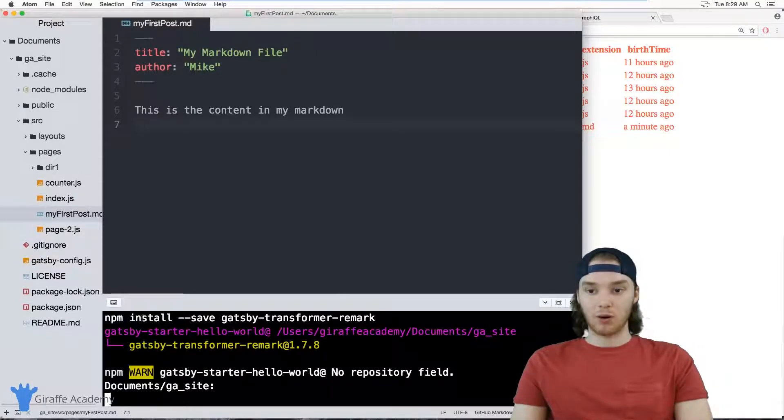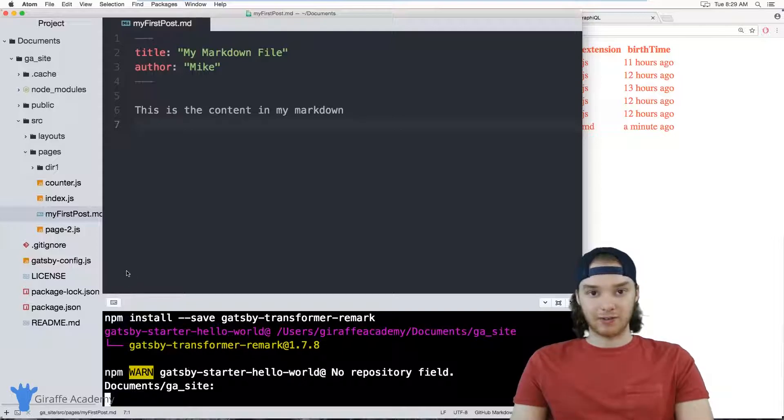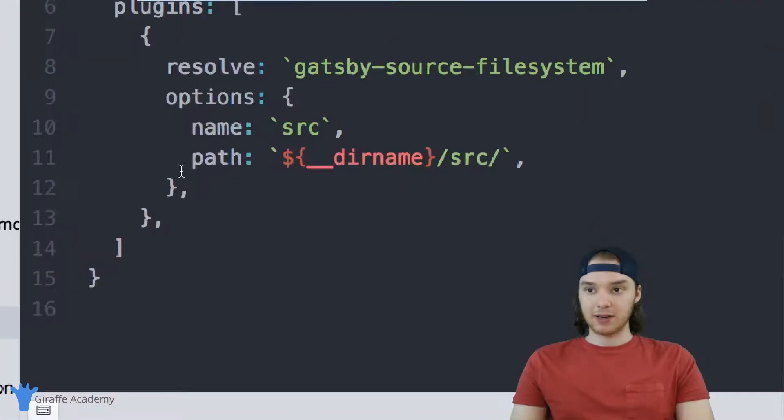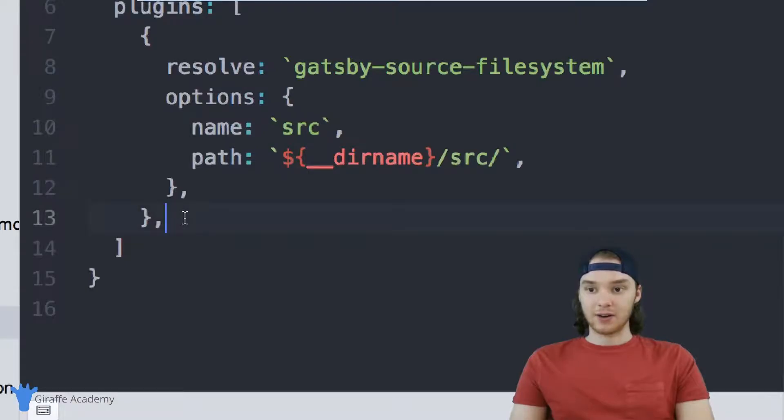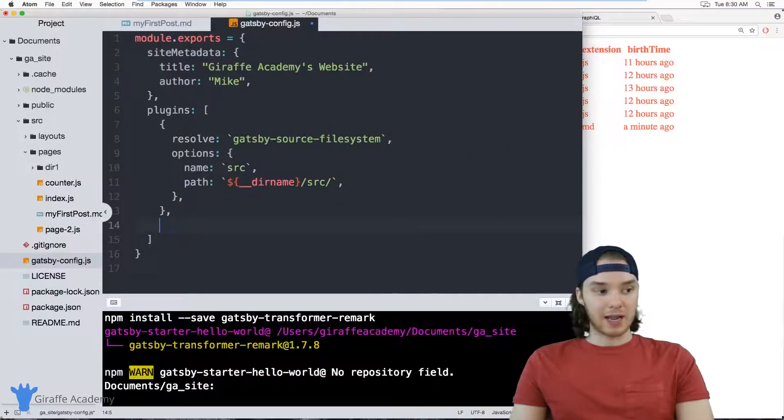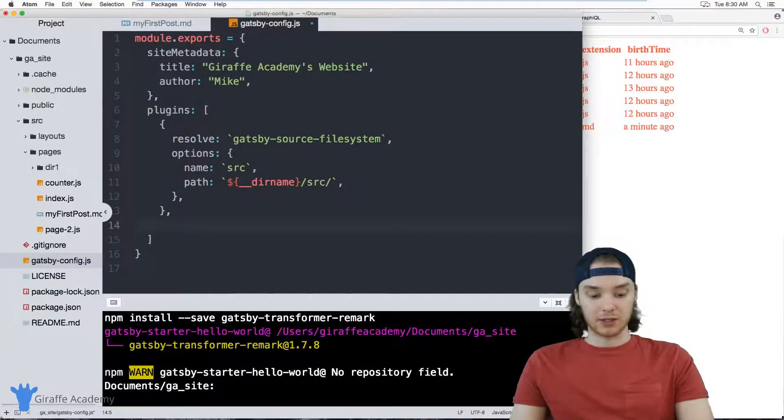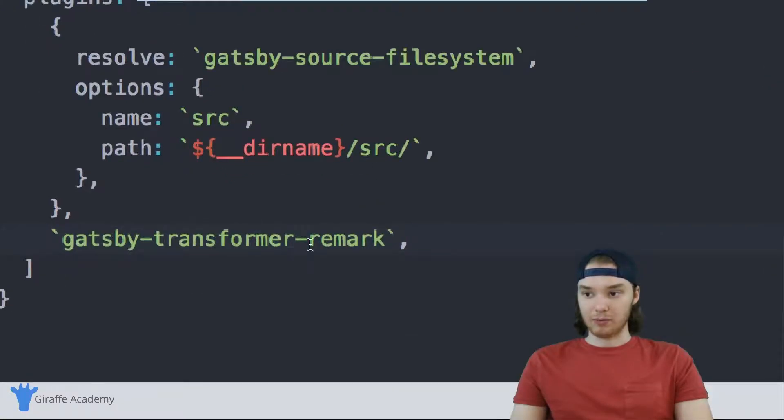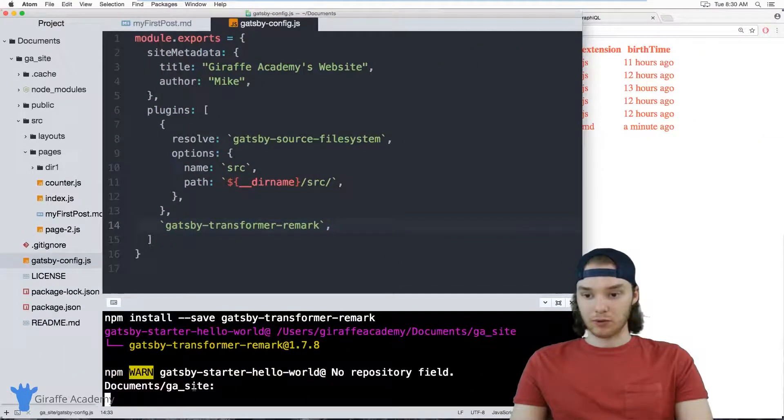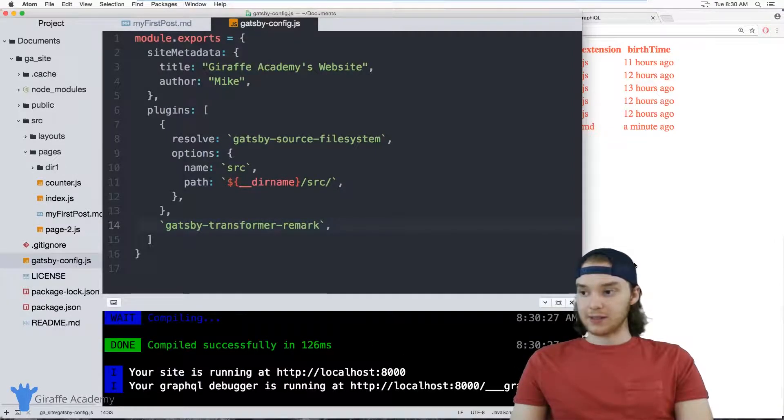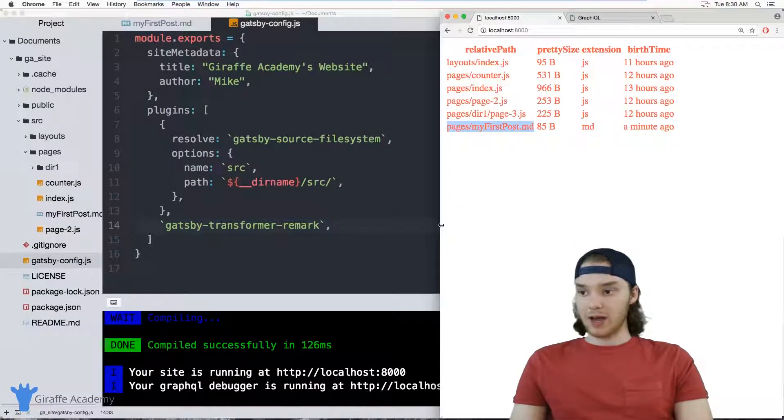And once that's done running, we can actually go over to our Gatsby config file and tell Gatsby that we want to use it. So over in this Gatsby config file, down here inside of this plugins array, I'm just going to add another entry. And we're just going to type out the name of the plugin that we just downloaded. So it's just going to be gatsby-transformer-remark just like that. So once we have that in here, I just want to restart my Gatsby development server.